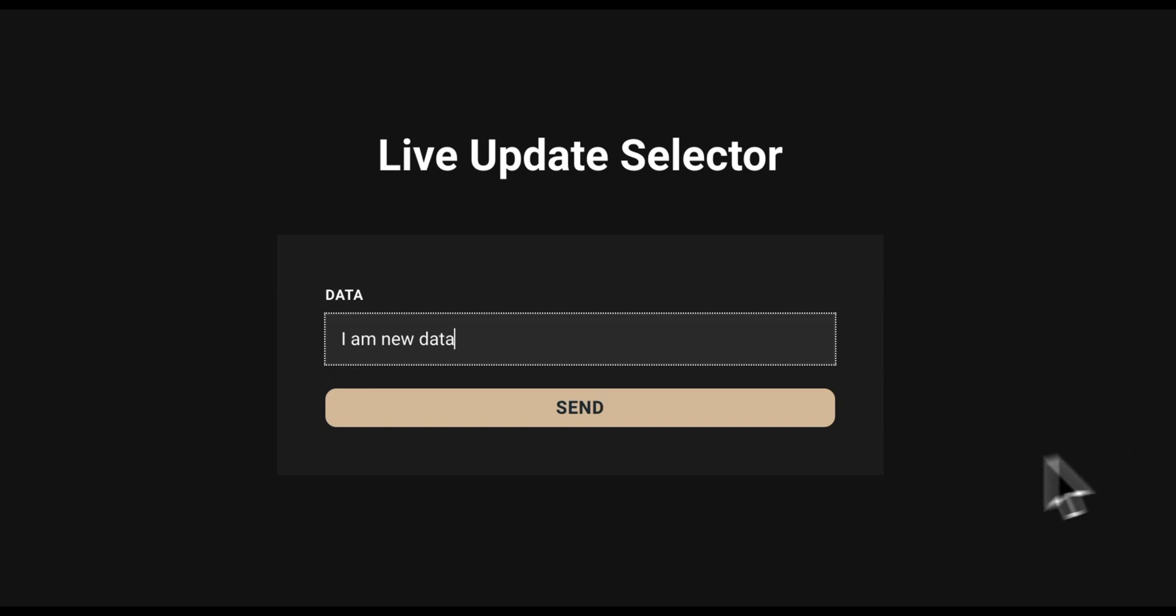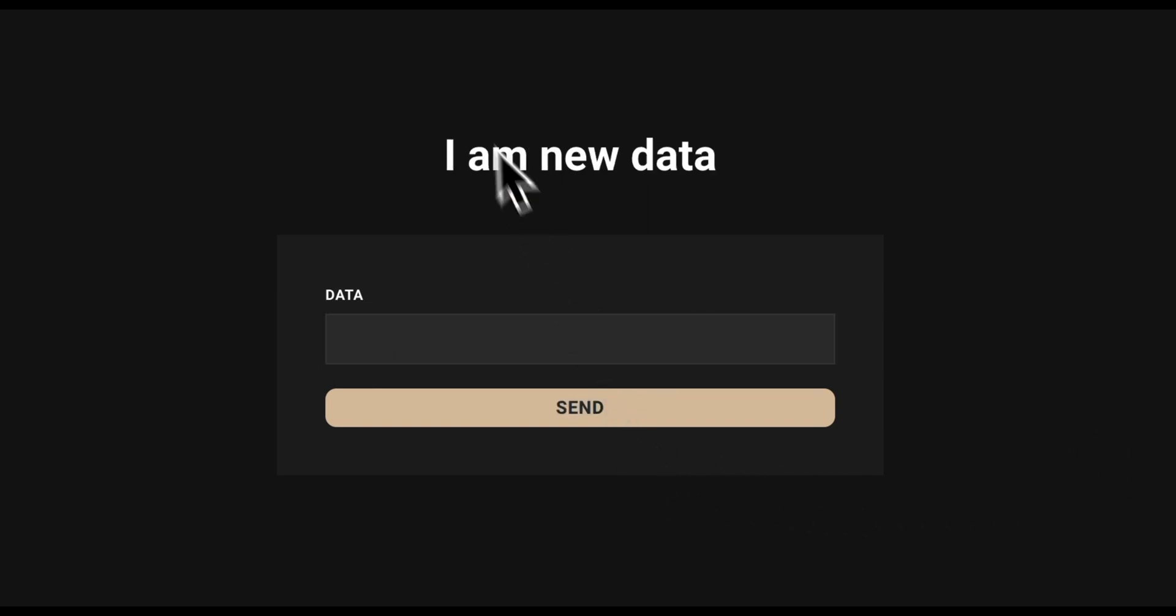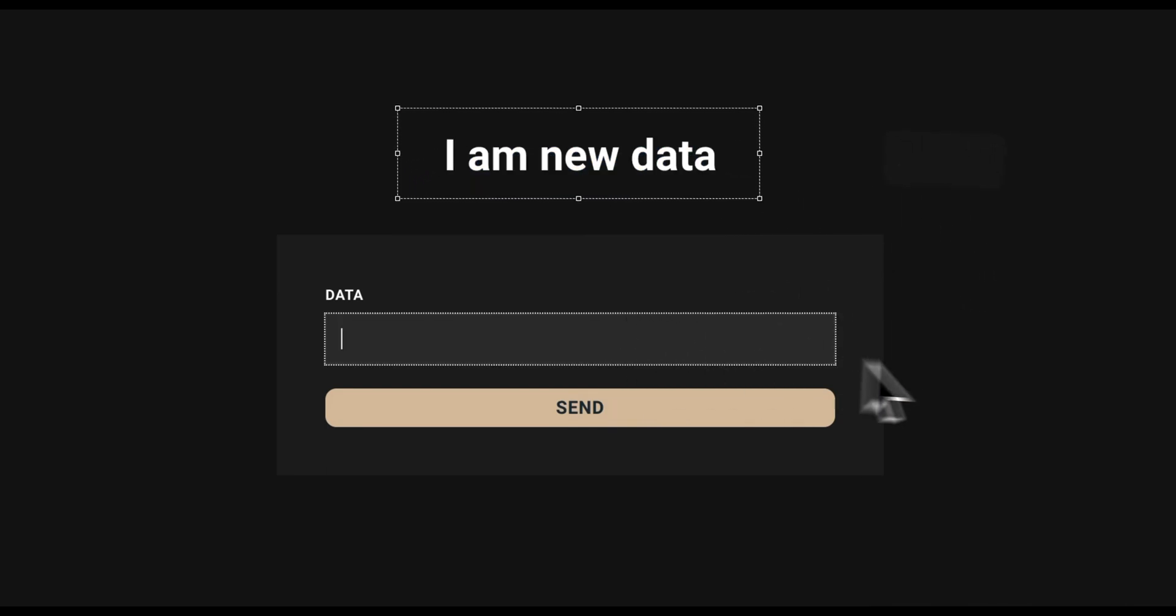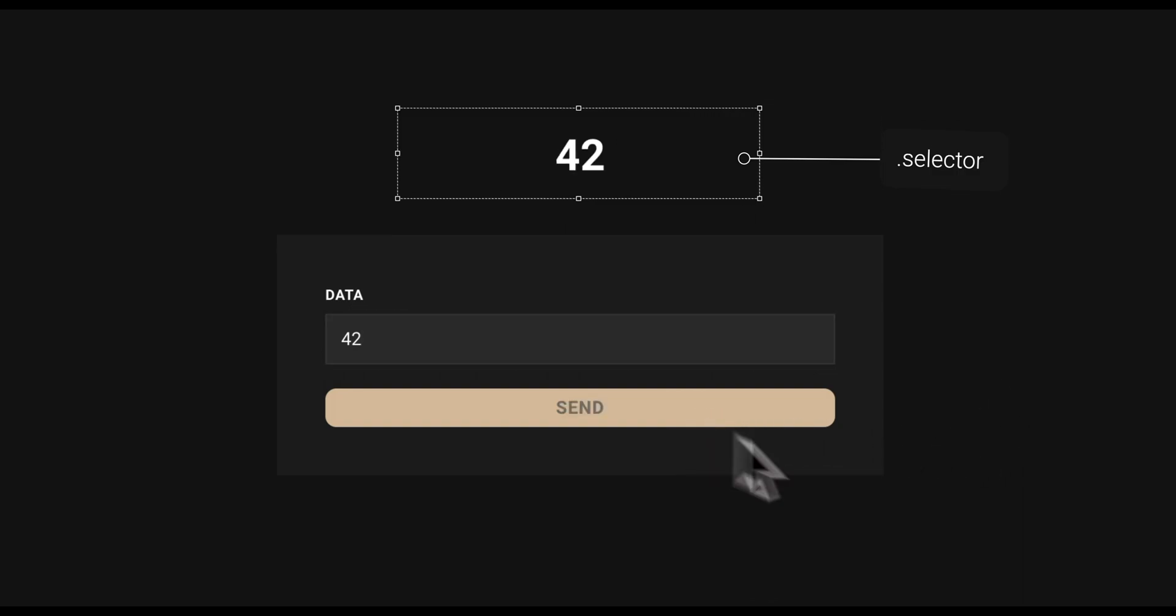After this task is done, it will search for your entered LiveUpdateSelector in the DOM. If it's found, the content of your element will be filled with the new data from the database.